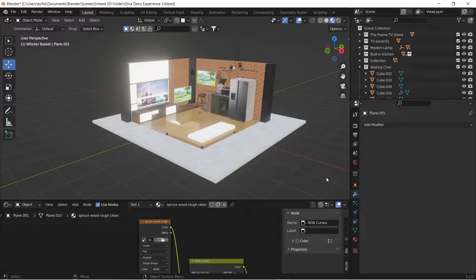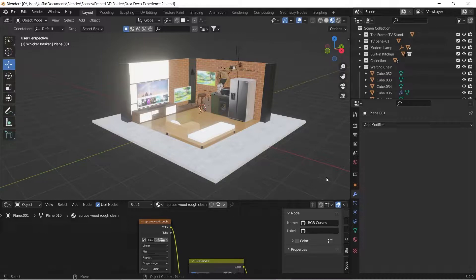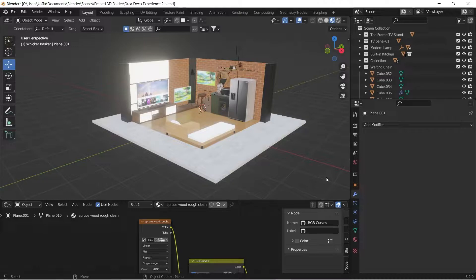Hello and welcome to yet another quick tutorial. Today we're going to move our 3D model from Blender onto Behance or any art portfolio website that gives us the ability to showcase our 3D models so you can actually view them in 3D space. This is a very cool way to spice up your portfolio.